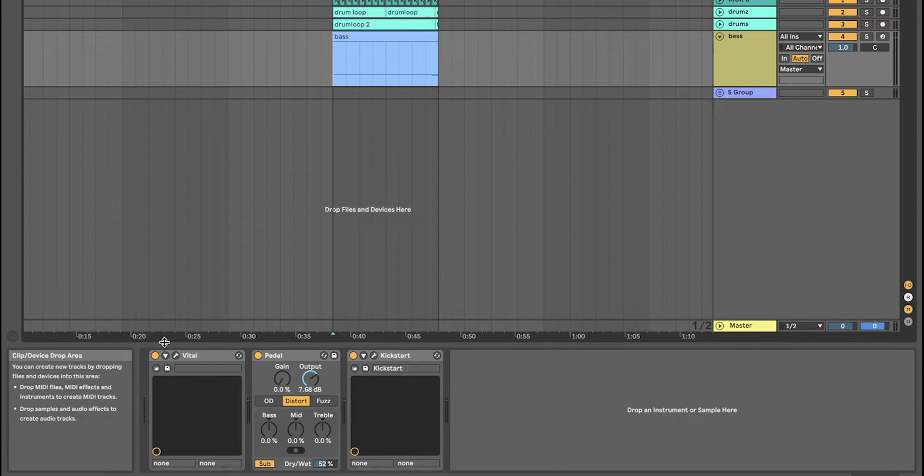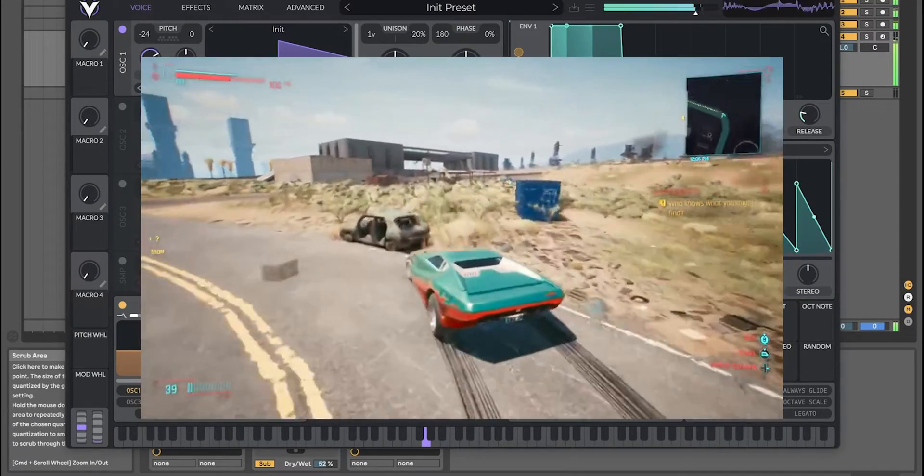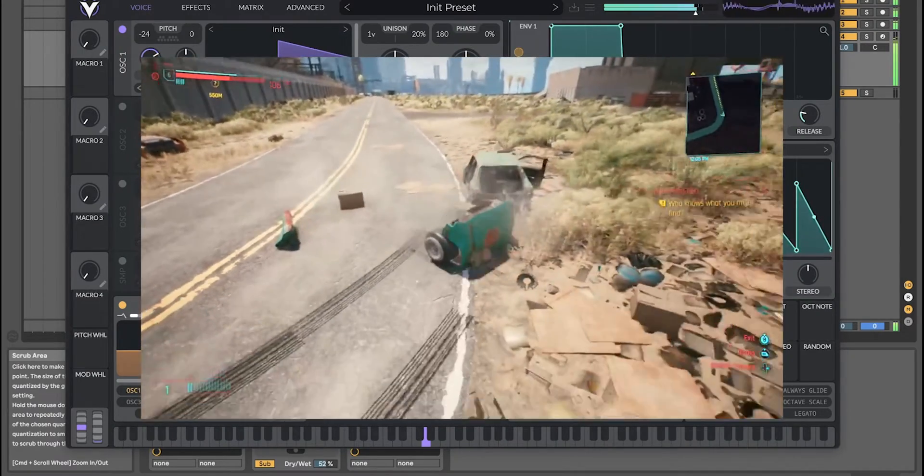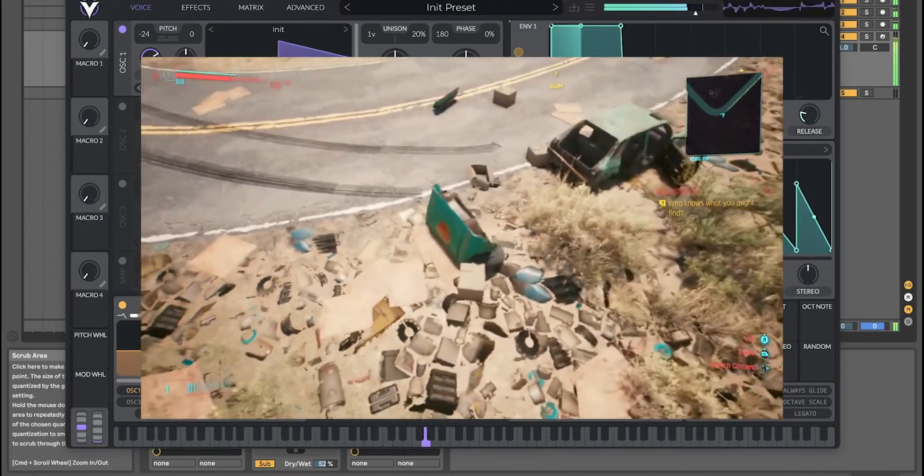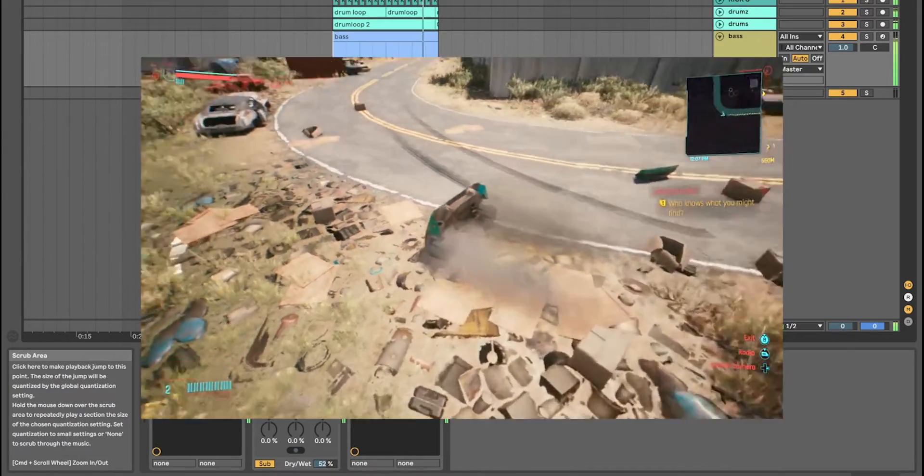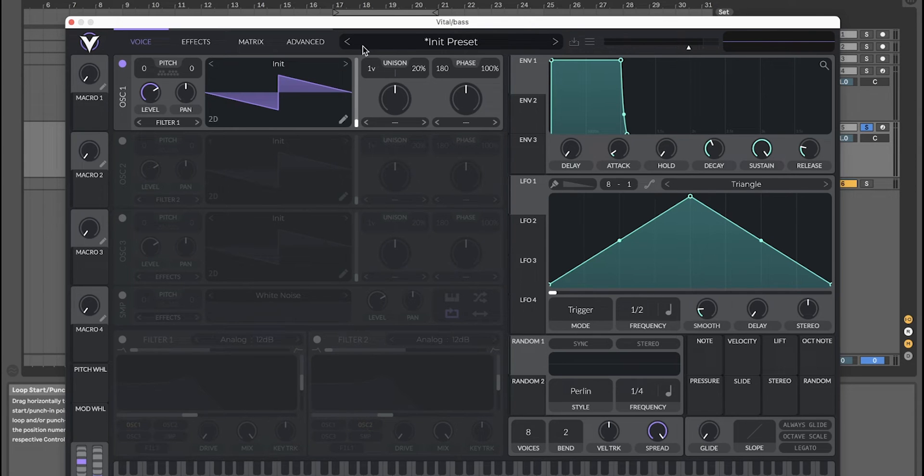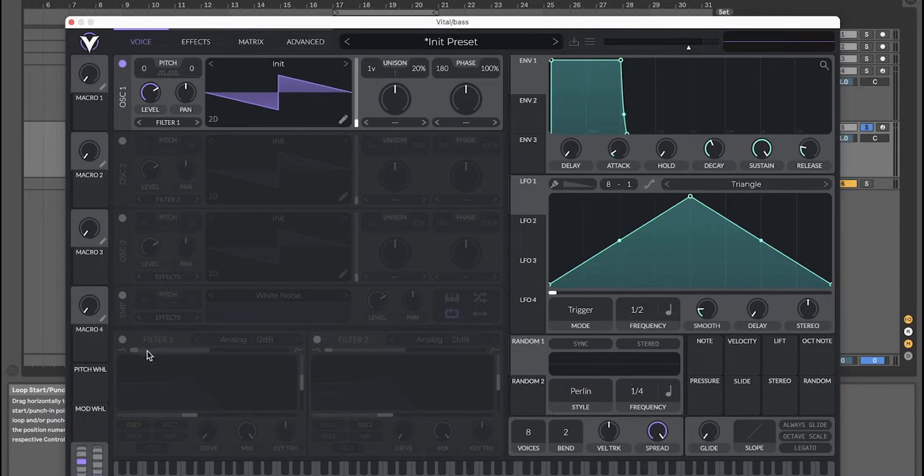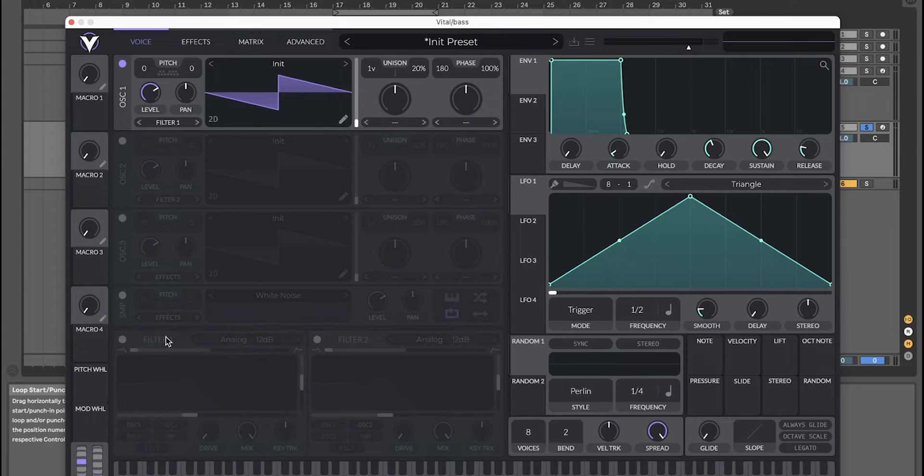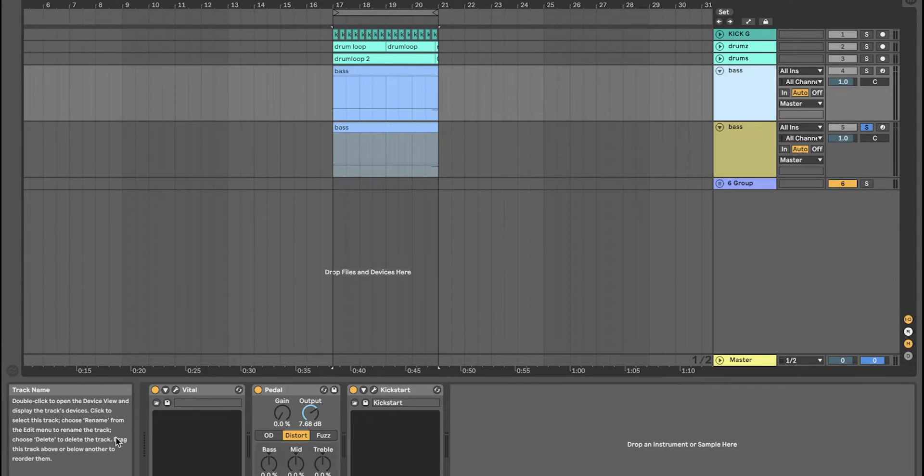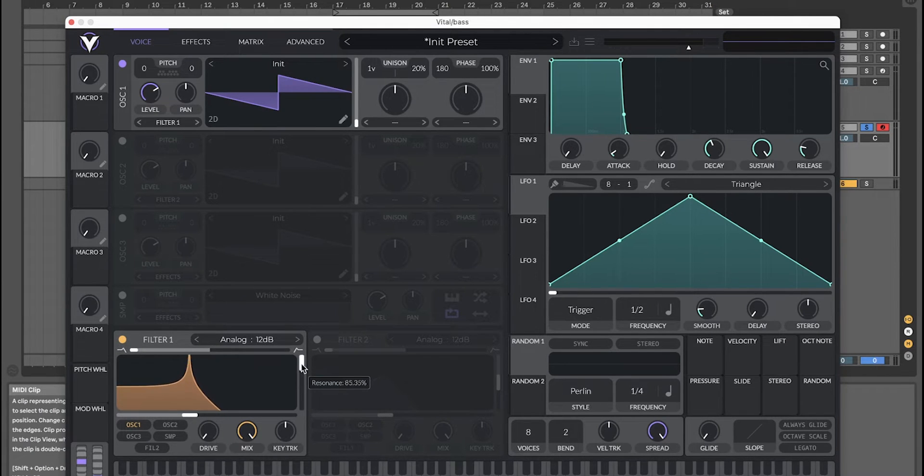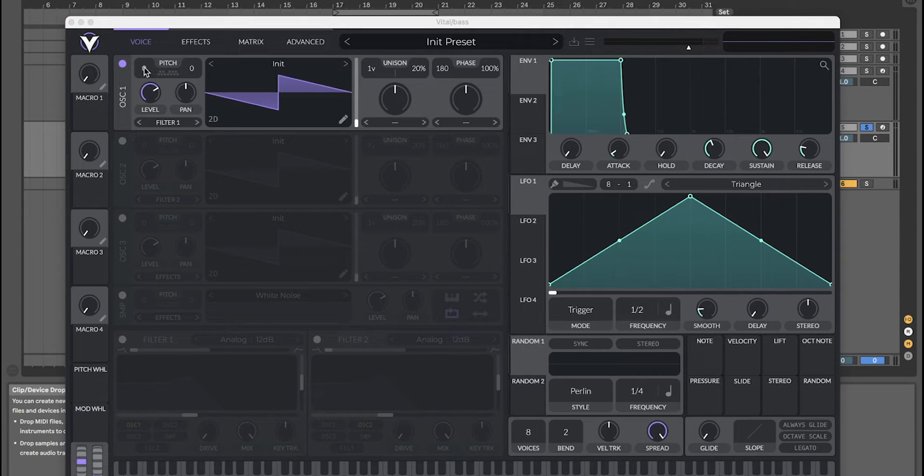Alright, here's how to make this cyberpunk mid-tempo-ish bass in Vital. Now I'm going to remake the bass, but it may sound a bit different because the slightest movement in the filters will change the sound. I'll leave a link to the original preset in the description. The sound is basically a saw wave with high resonance and a ton of distortion.